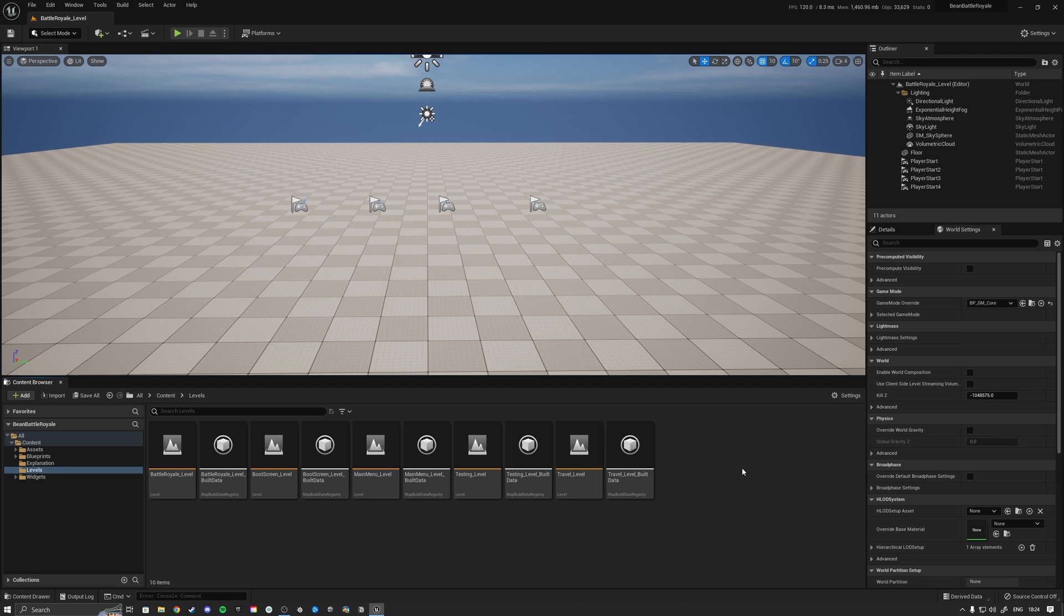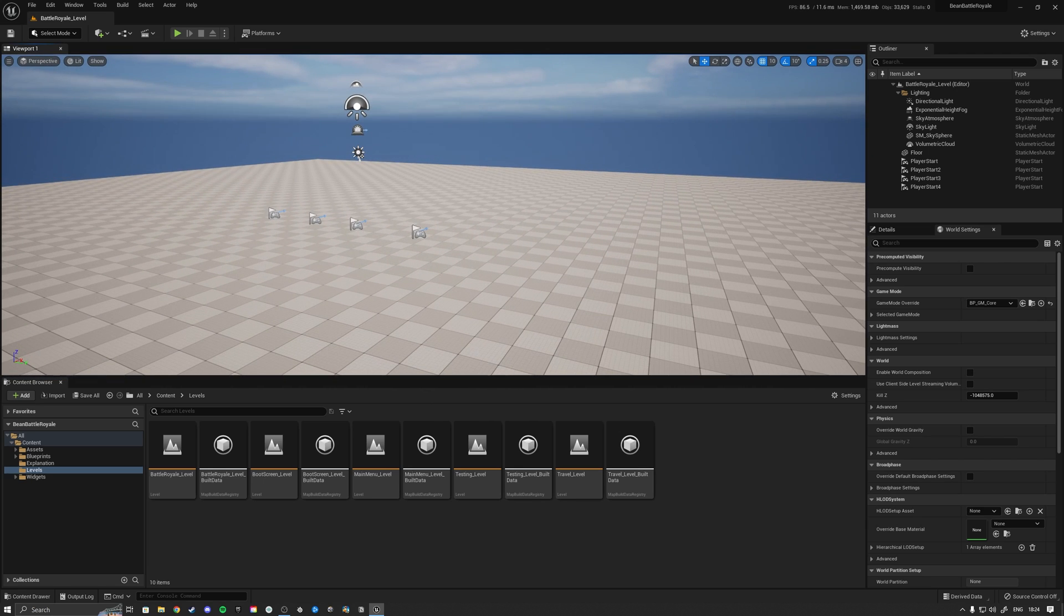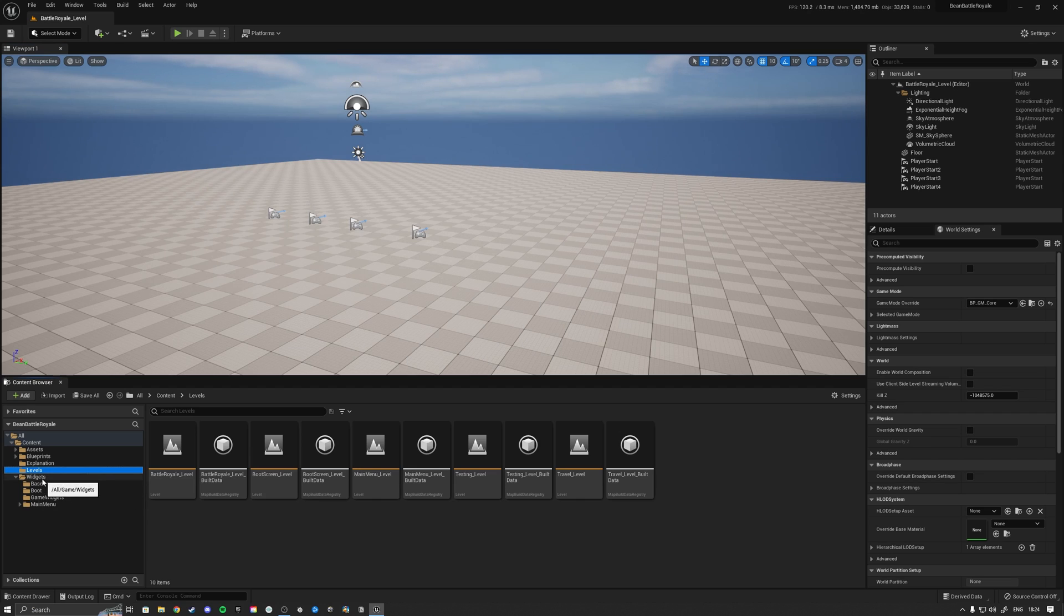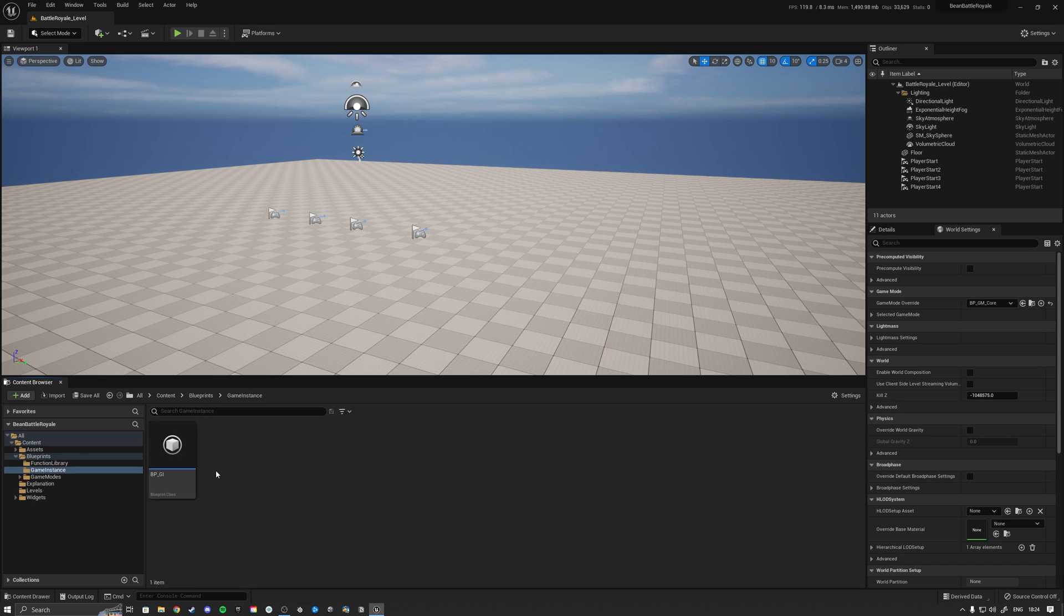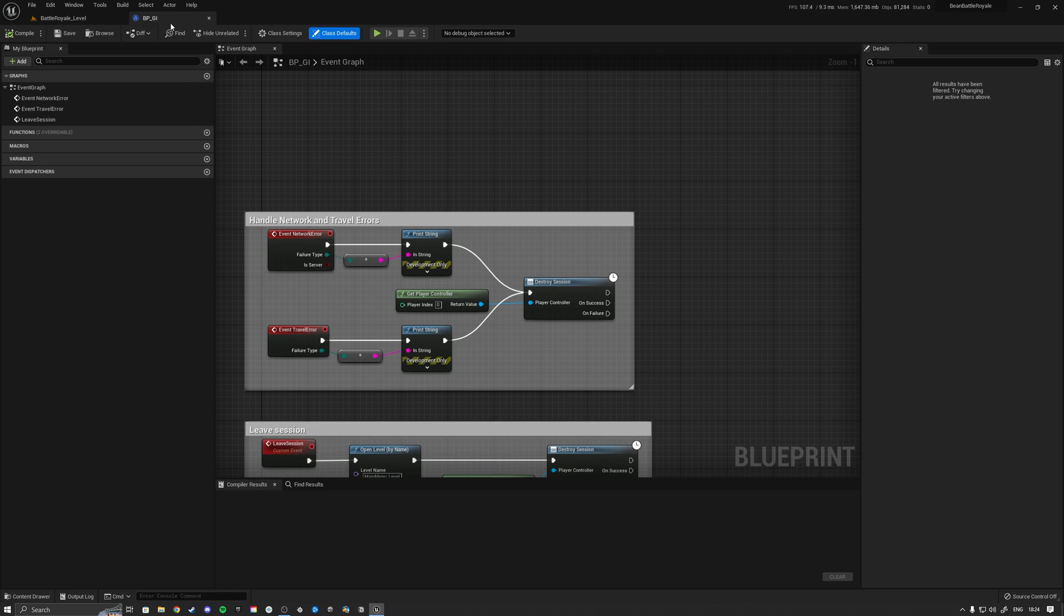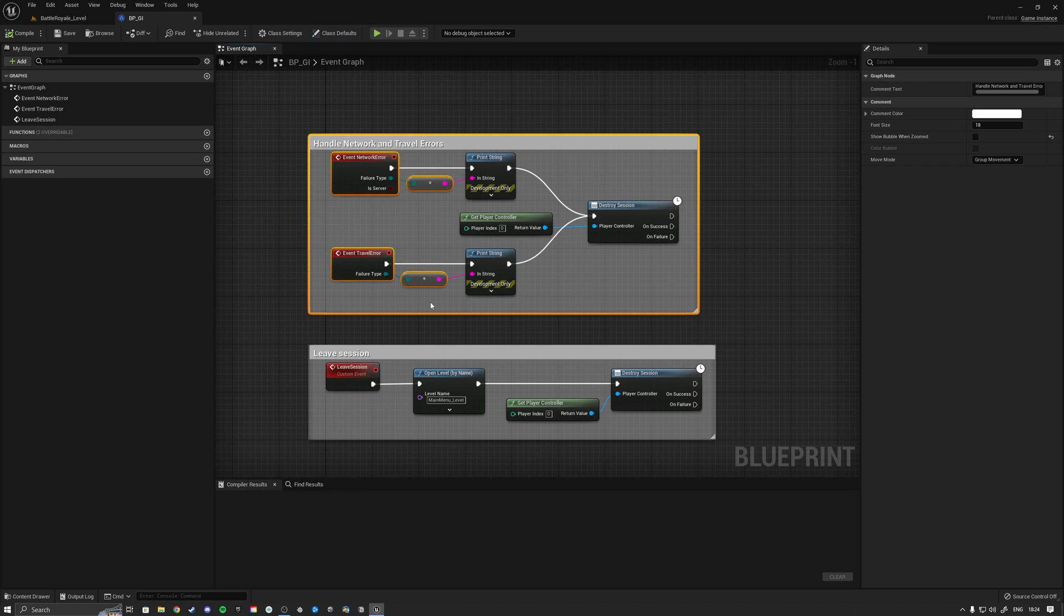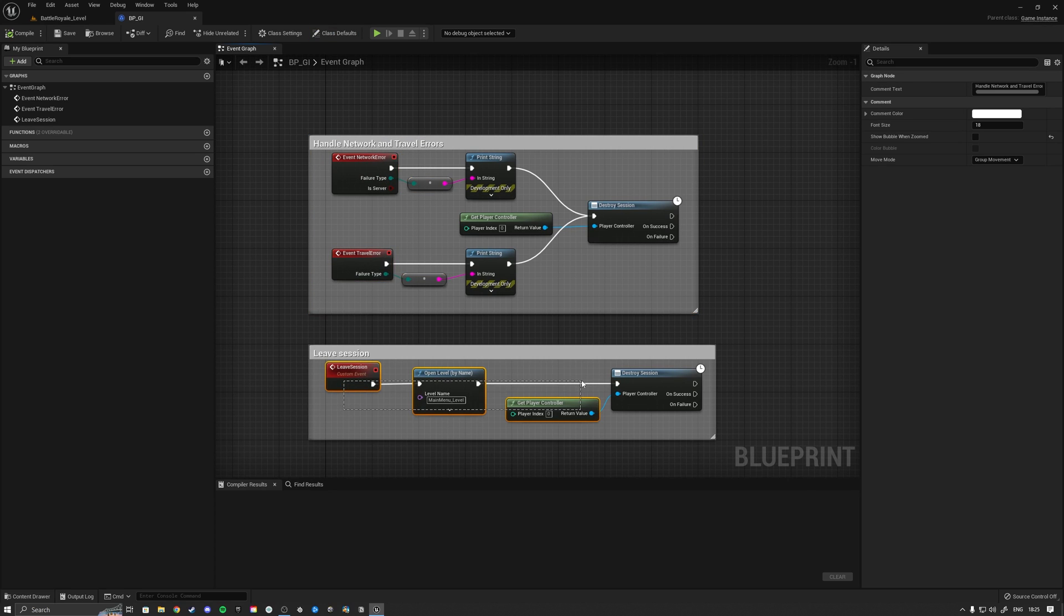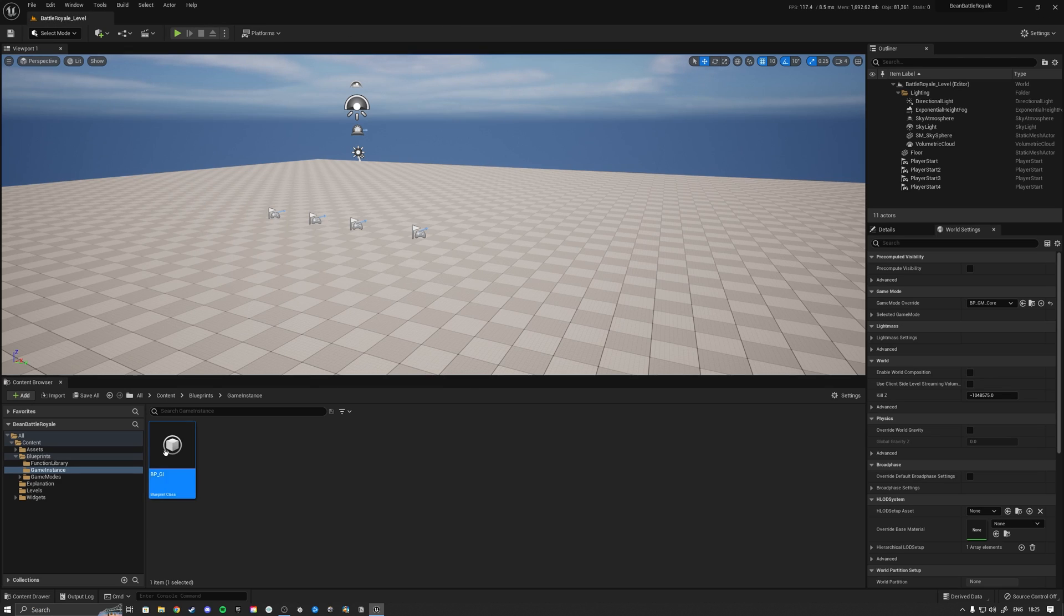Hello everybody and welcome back to a new episode of the multiplayer bean battle royale series. In the last episode we basically set up the final part for the session logic, so now we have the full session logic all the way around. We got creating, finding, joining, and destroying sessions. We also now properly handle the network travel errors and the ability to leave a session.